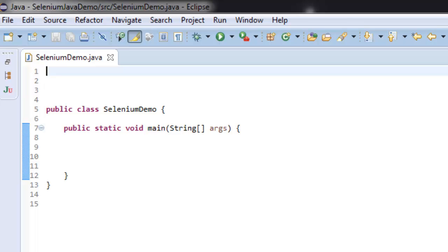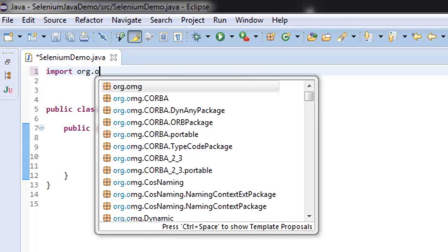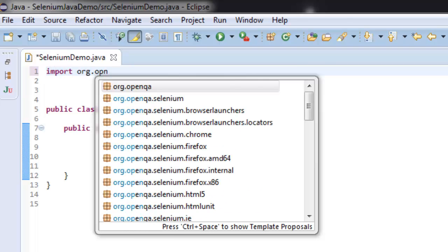In this video, I'm going to show you how you can refresh a web page with the help of Selenium WebDriver for Java. First thing we're going to do is import org.openqa.selenium.